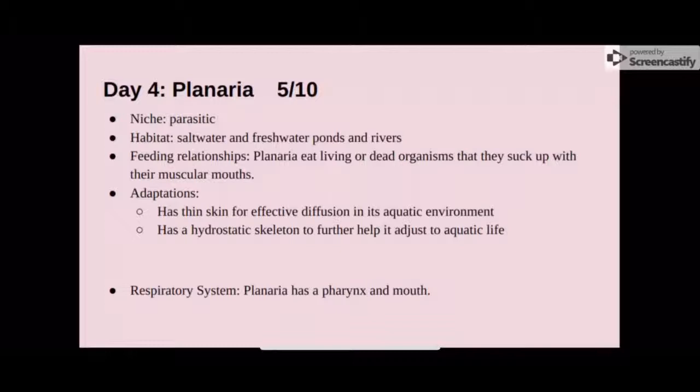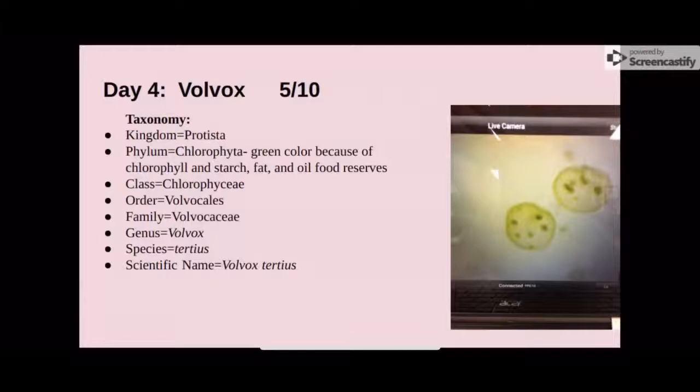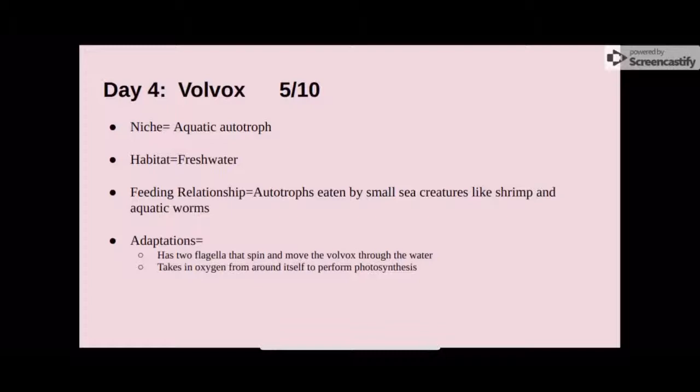The next protist we looked at was the volvox. Its derived characteristic is that it has green color because of chlorophyll and starch, fat, and oil food reserves. Its scientific name is Volvox tertius. The volvox's niche is as an aquatic autotroph, and its habitat is freshwater. Its feeding relationship is as an autotroph eaten by small sea creatures like shrimp and aquatic worms. Its adaptation is that it has two flagella that help it move easily through the water, and it takes in oxygen from around itself to perform photosynthesis.